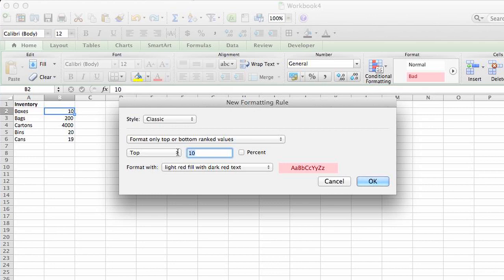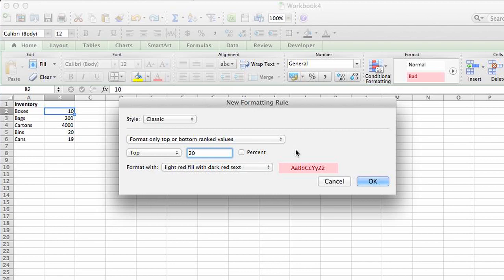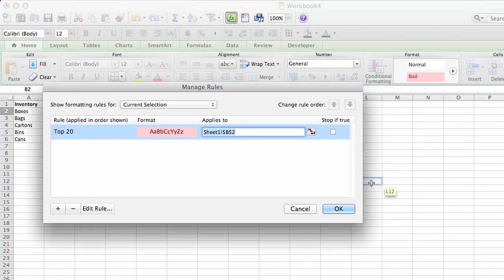And let's select 20. And these are the different types of alerts that you can set. You can customize that if you'd like. We'll click OK.